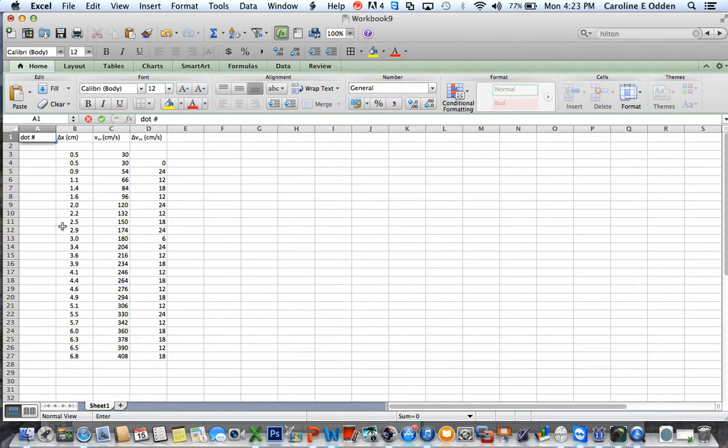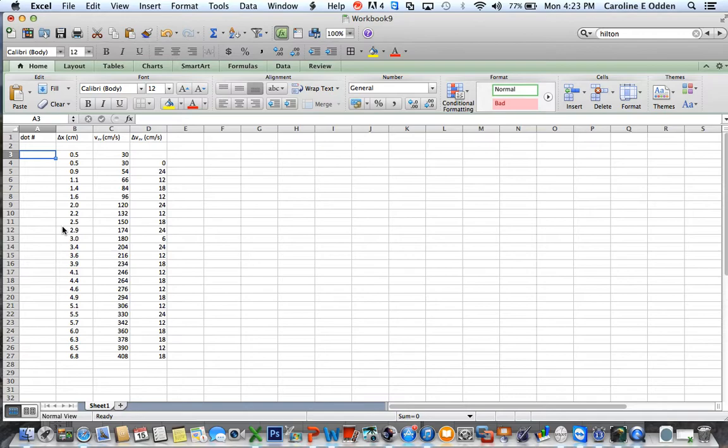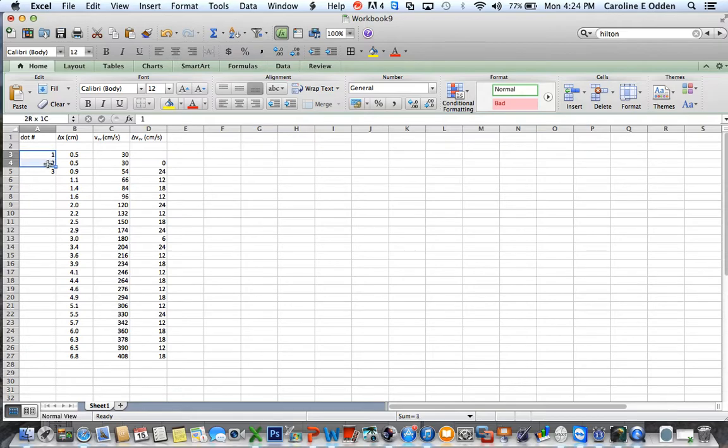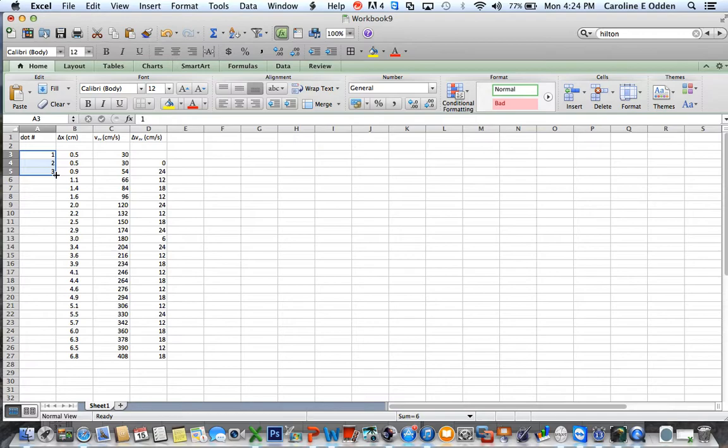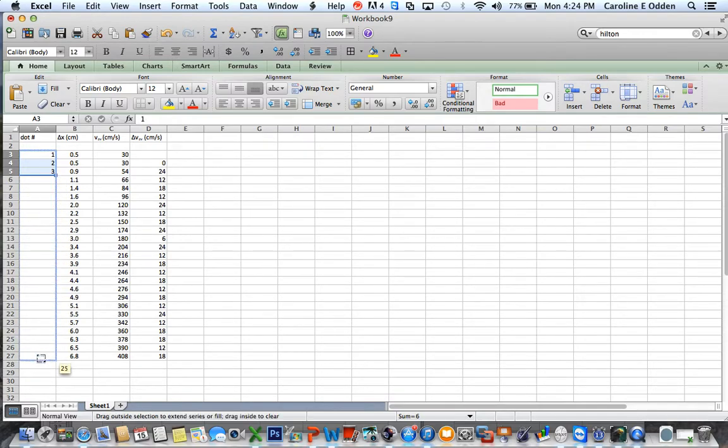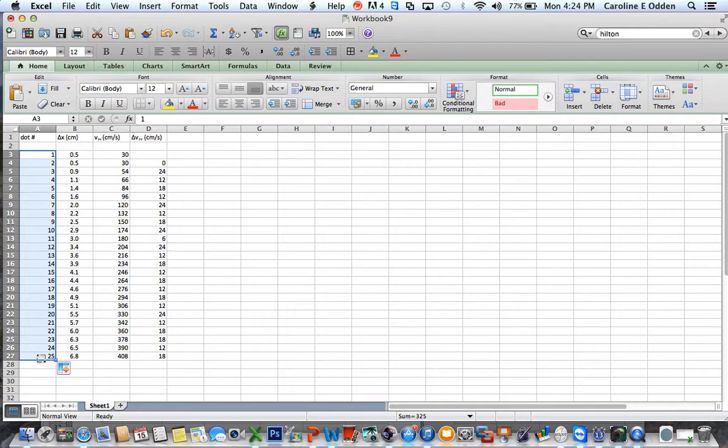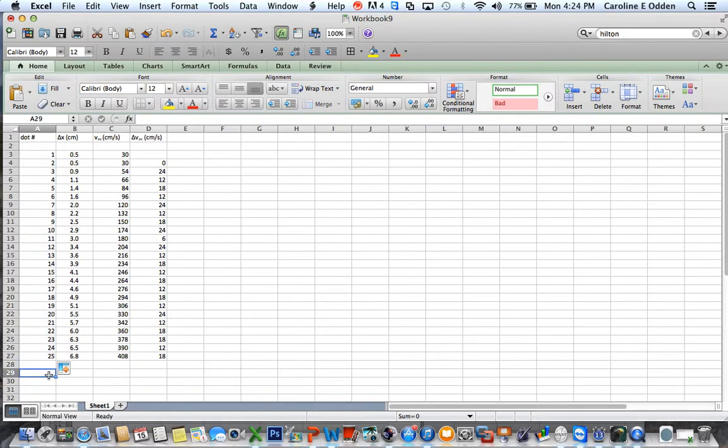So there was the first dot, the second dot, the third dot. And so there's one, two, three, like that. And Excel is very smart. If I highlight these three cells and click on the corner and drag down, it figures out what the pattern is. Obviously, you're adding one every time, and it will fill in that column for me.